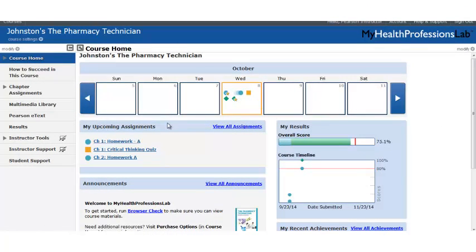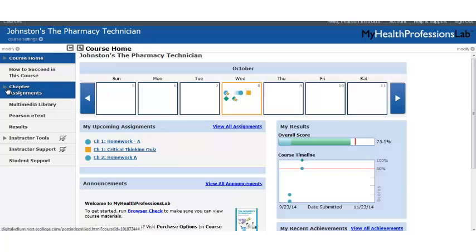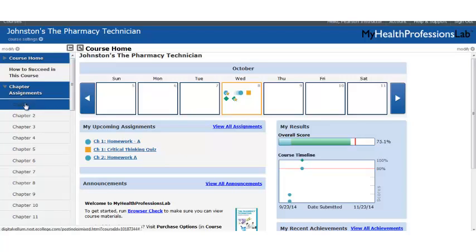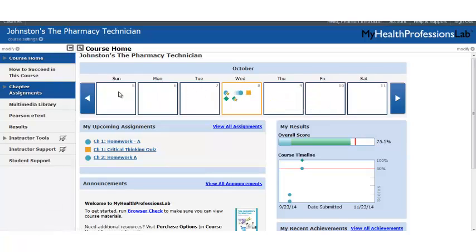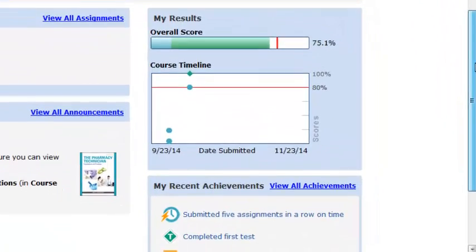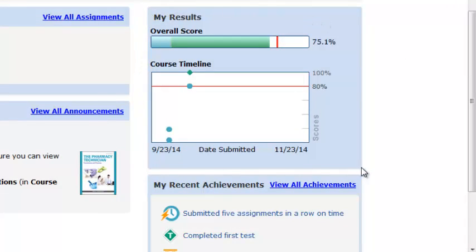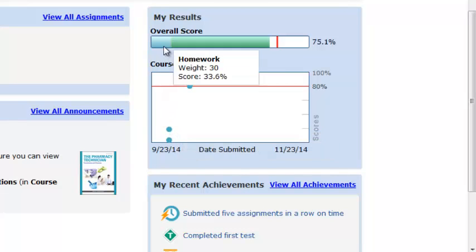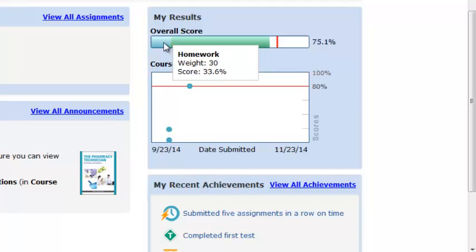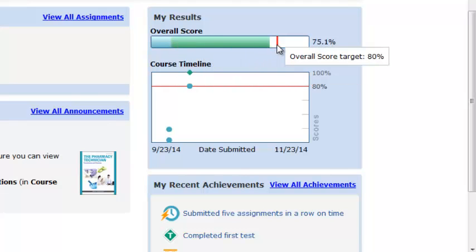Additionally, students can find their assignments in the upcoming assignment listing that's also on the course home page, or they can go to the left-hand toolbar, drop open the chapter assignments, and access their assignments by chapter. In addition to seeing what's expected of them, we also want them to understand at a quick glance how they're doing in your course. That's why on our course home page we also have a results section, which tracks all of the assignments students have completed.